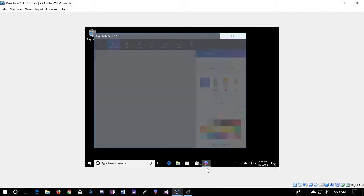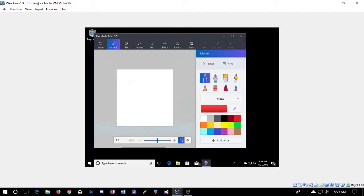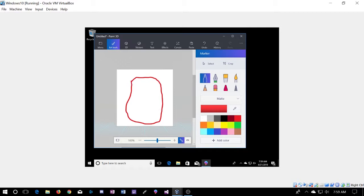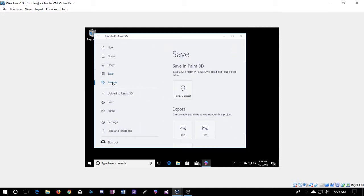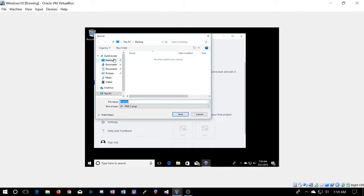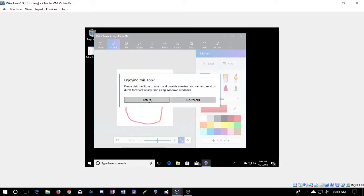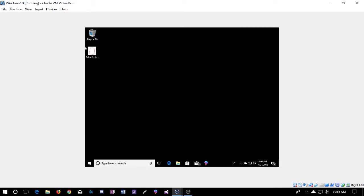To demonstrate this, what we're going to do is make a new little picture here using 3D Paint. We're going to start with just a basic object on the screen — I am by no means an artist. We're going to go ahead and save this to our desktop and we'll just call it 'paint project'. You can see that it's on our screen now, so keep that in mind.